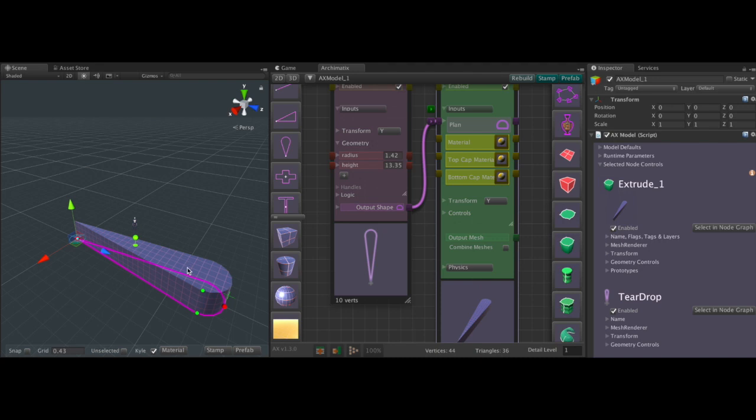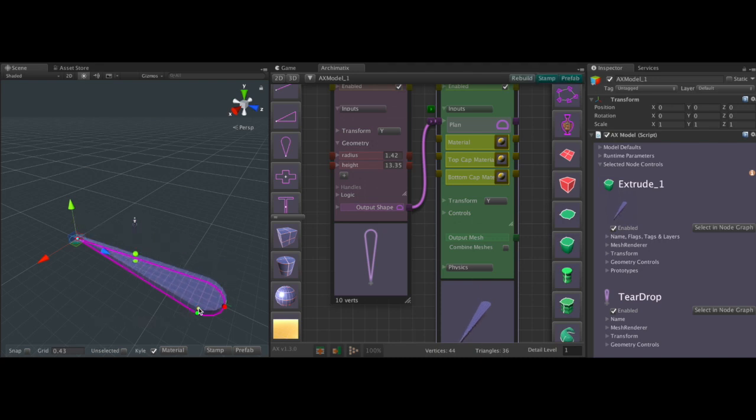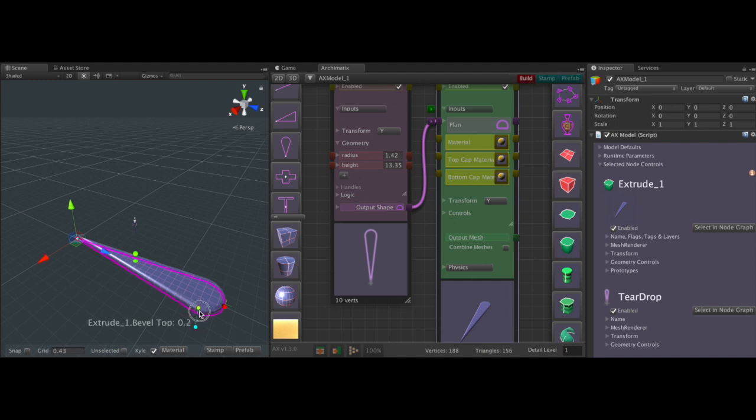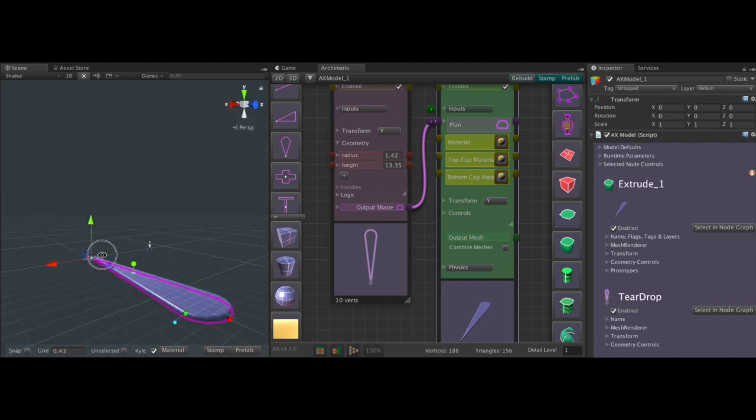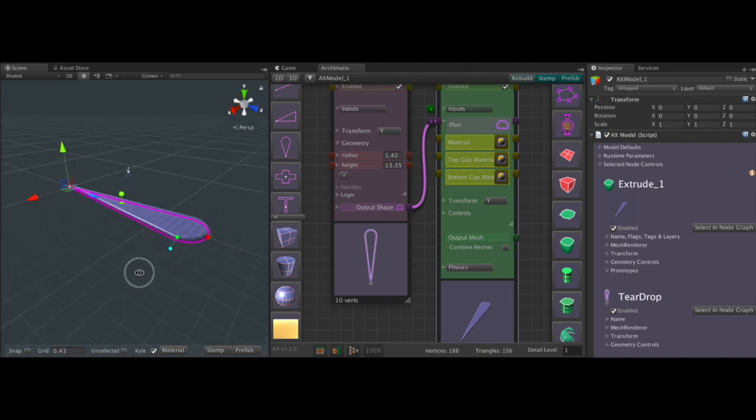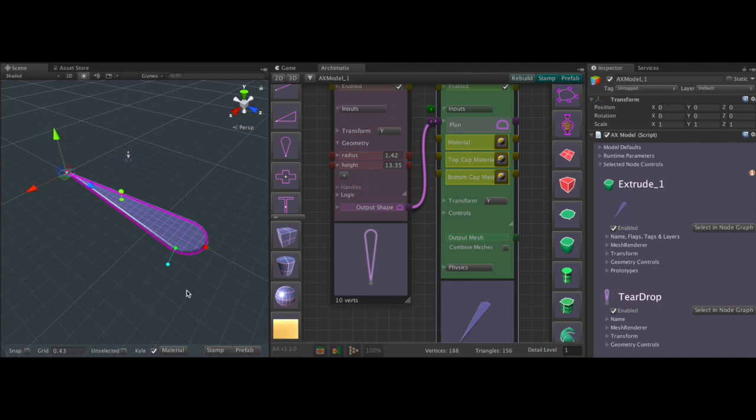We'll extrude it by connecting it to an extrude node, change its height and its bevel, bevel rounding. And let's take a look at that. That's starting to look like a blade.